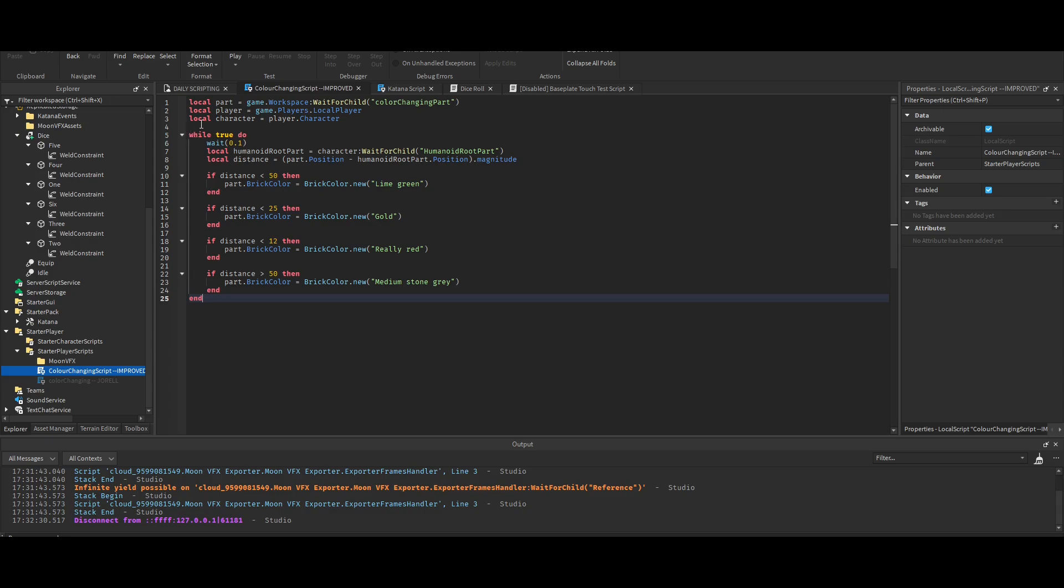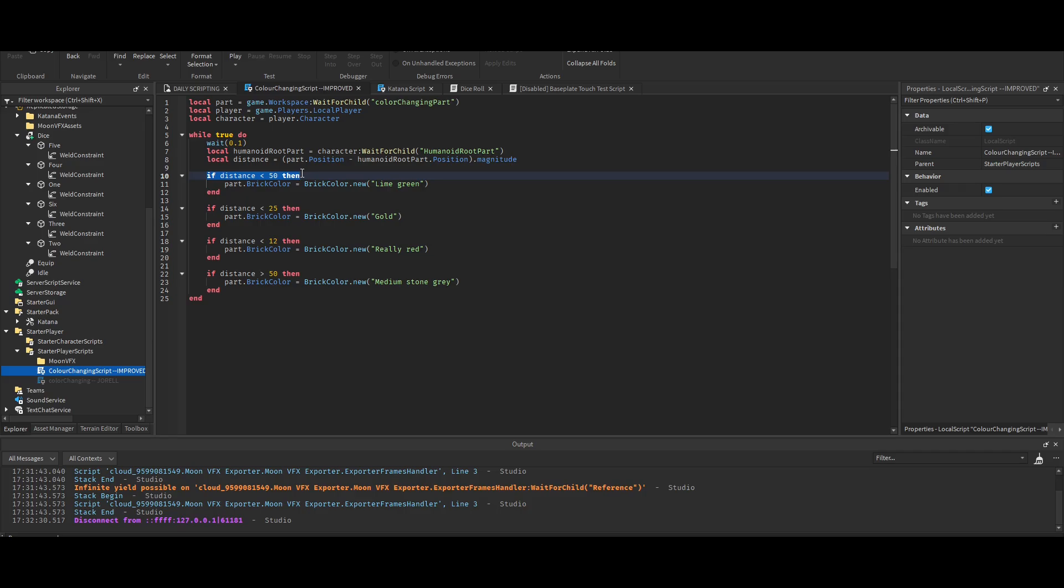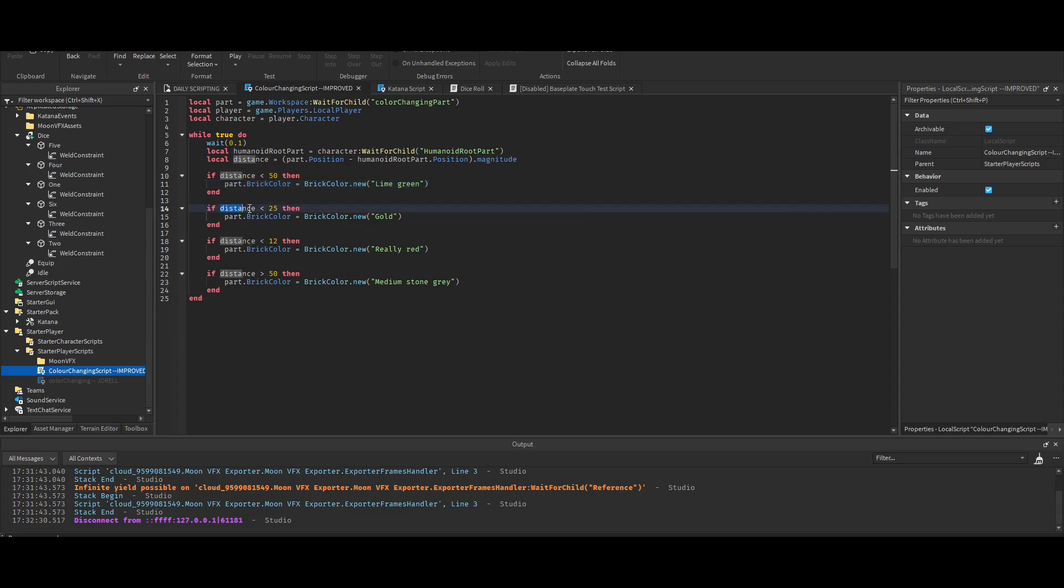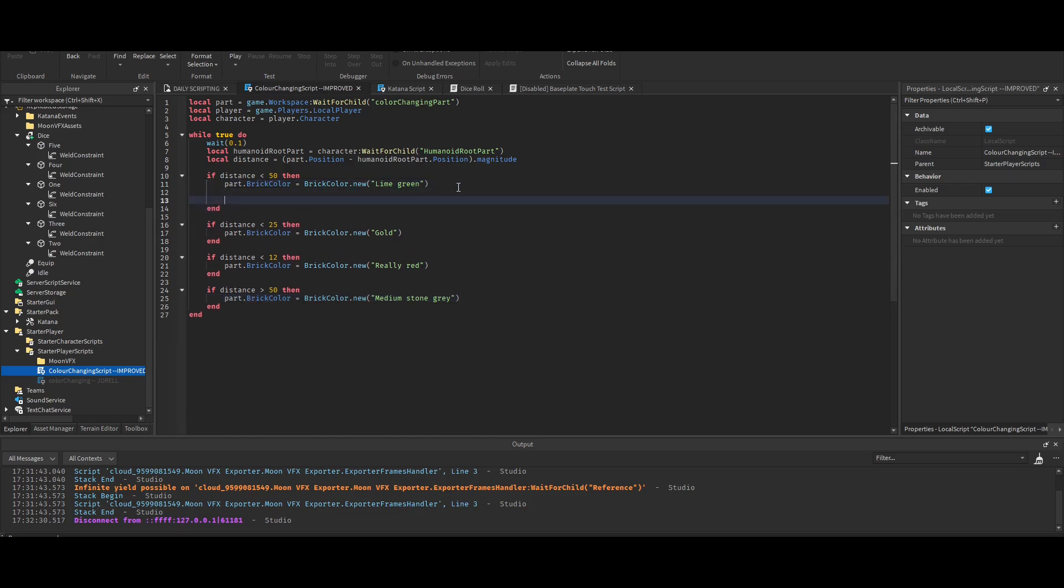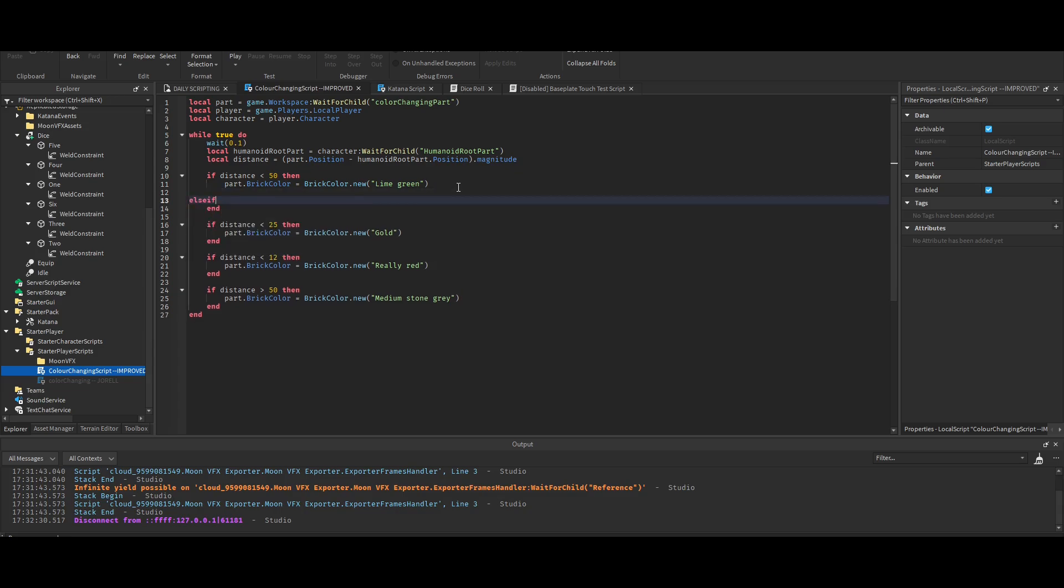So yeah, pretty much what it does is I just set it to true, just so it's always running, but I don't want it to crash, so I gave it a little wait here. If the distance is less than 50, then the brick color becomes green. And then if the distance is less than 25, then the brick color becomes gold. If the distance is less than 12, then the brick color becomes red. And if the distance is greater than 50, then the color is basically the default color, which is medium stone gray.